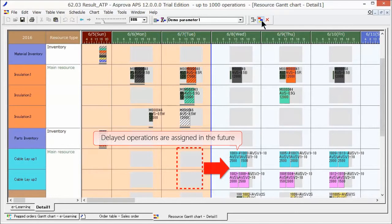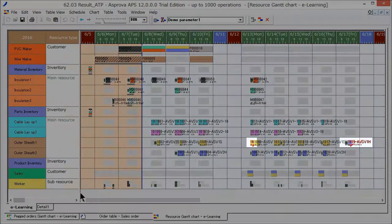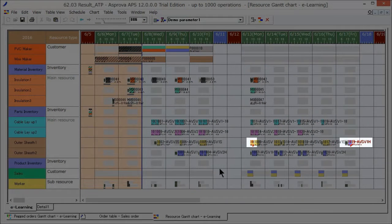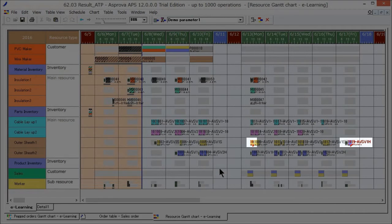When we reschedule, delayed operations are pushed into the future. As a result, next process operations have also been pushed forward, and some operations have become late.